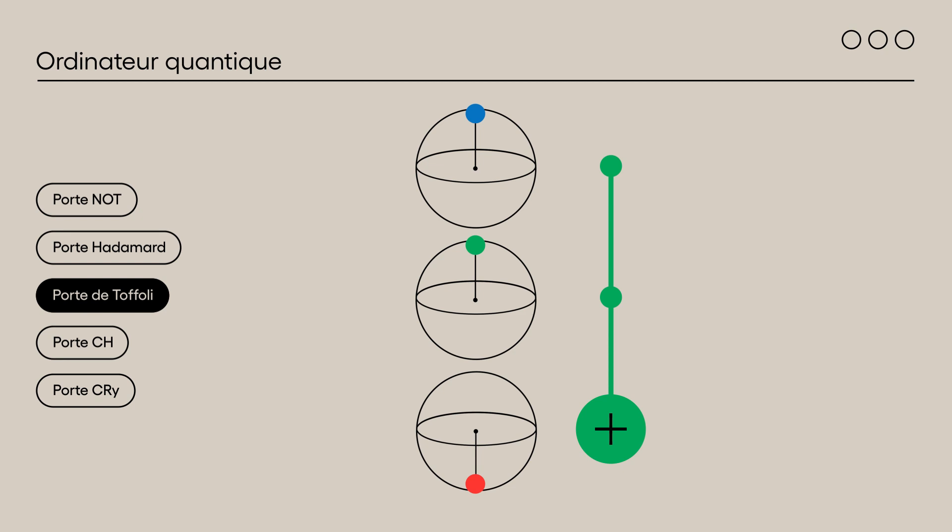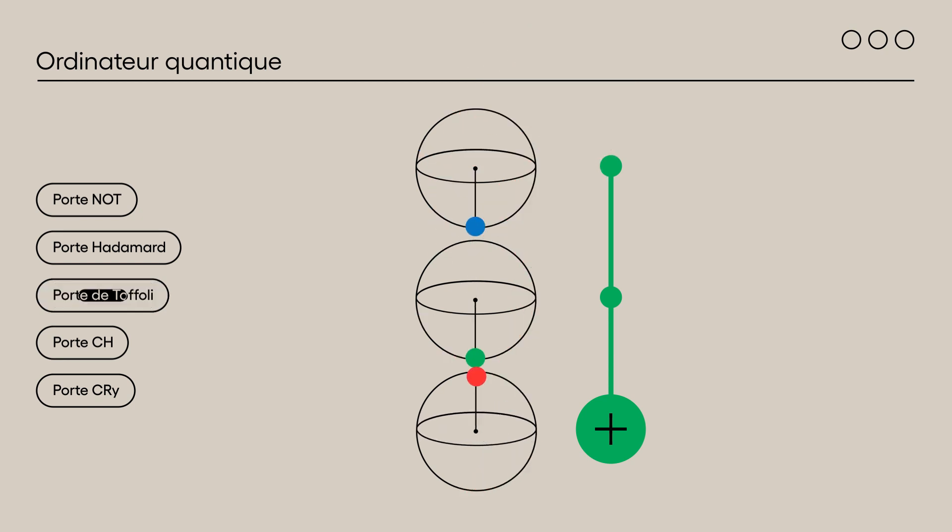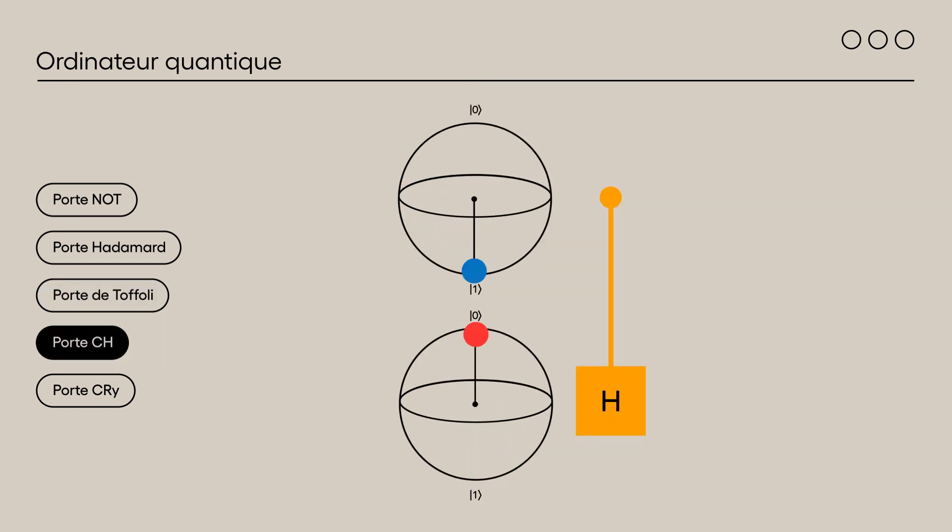These gates use one or more control qubits as well as a target qubit. If the control qubits are in state 1, the controlled gate is applied to the target qubit.